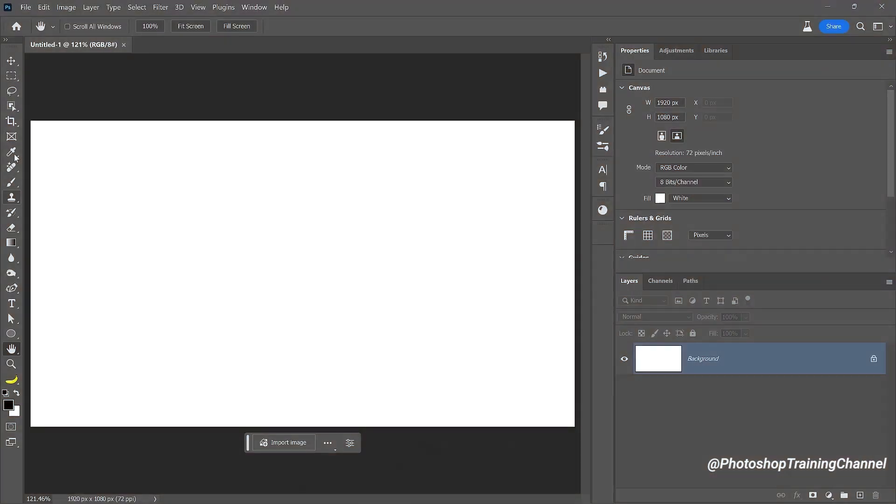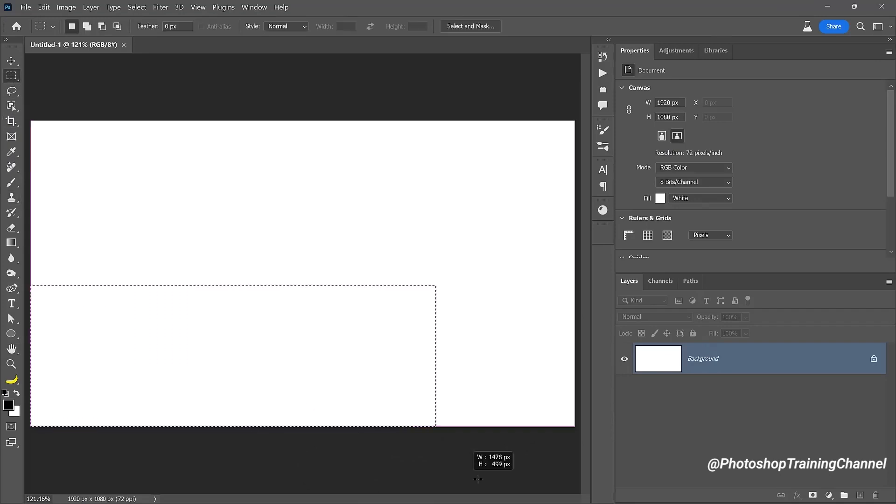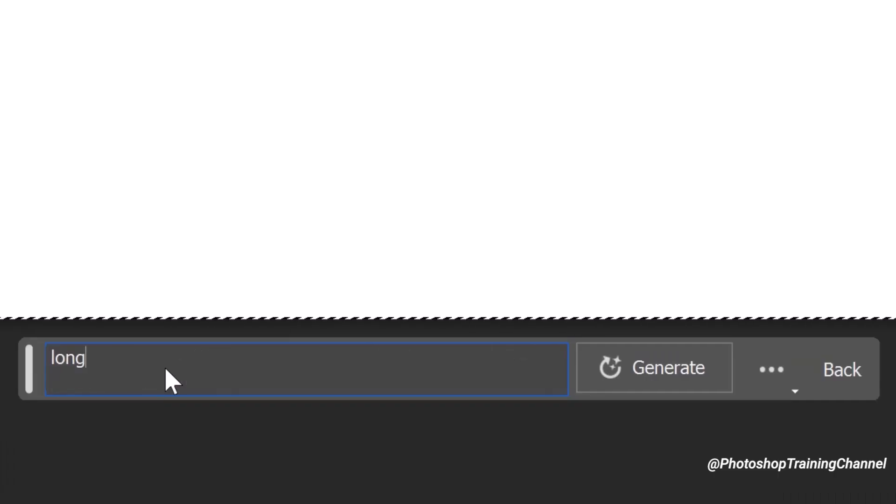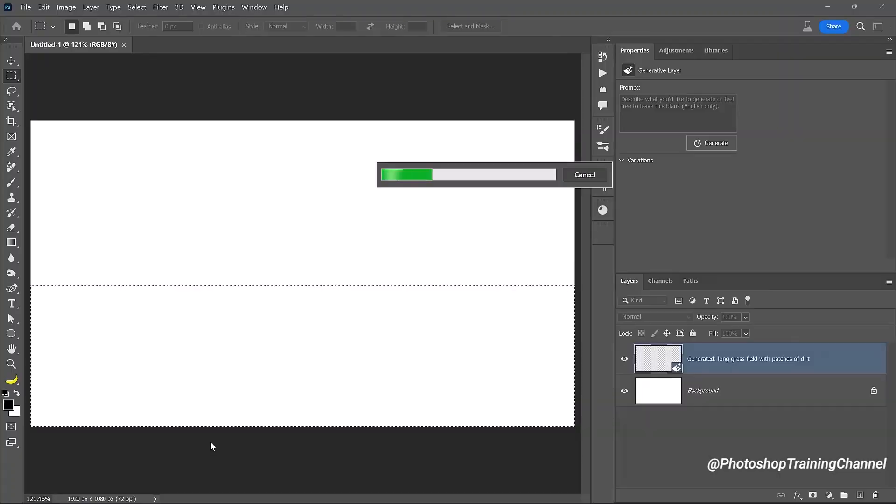Another best thing about Generative Fill is you can create new images from scratch. I have this empty document and I want to create a new image. Let's select this bottom area and add your prompt.